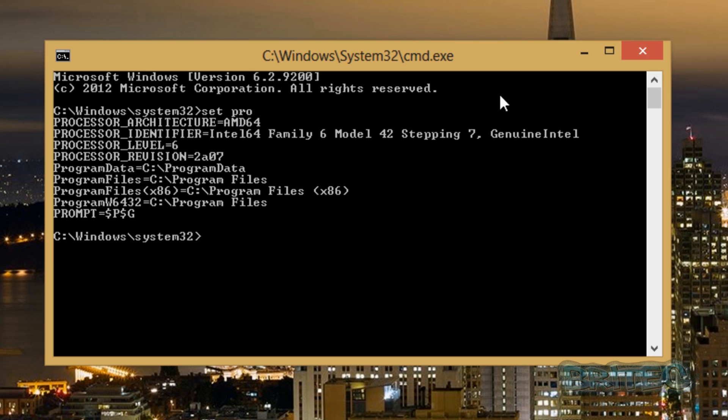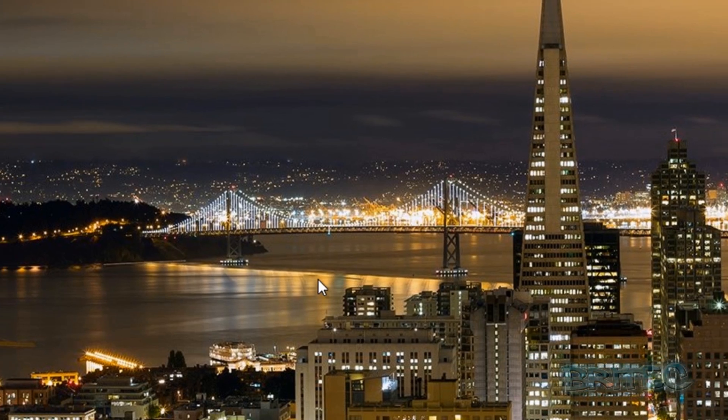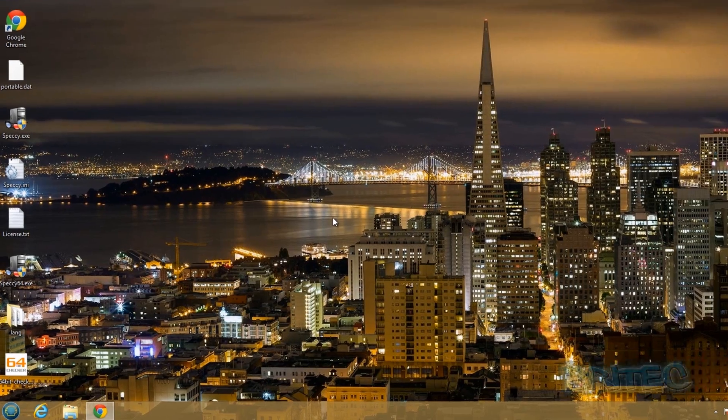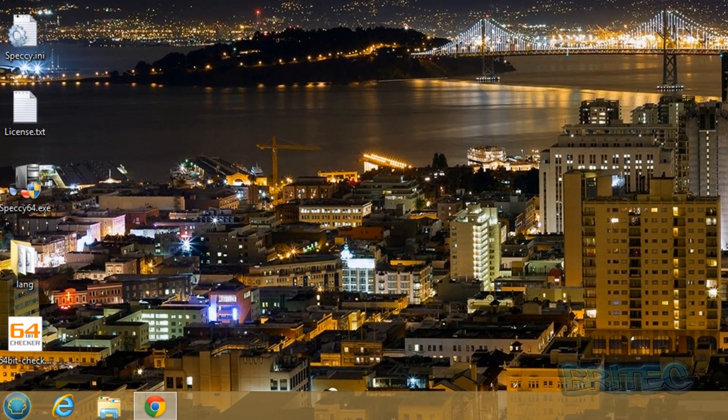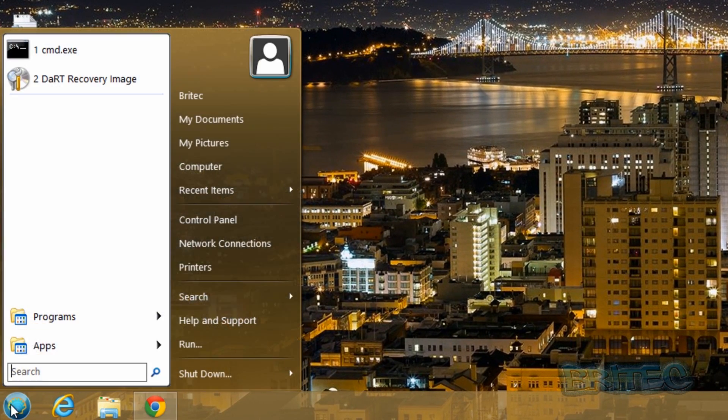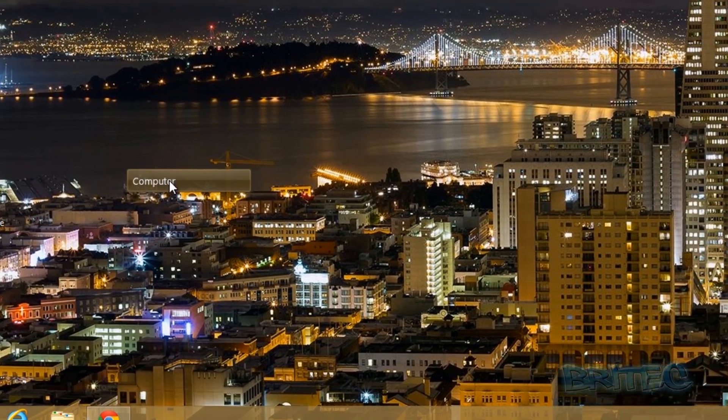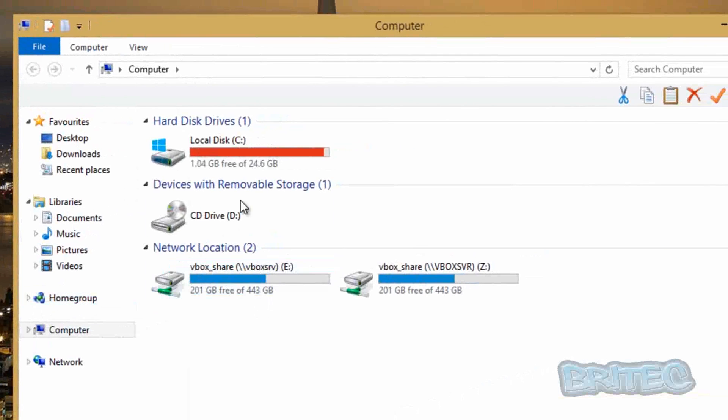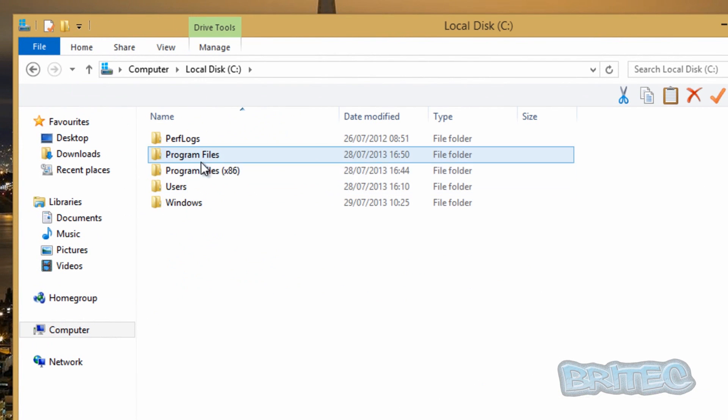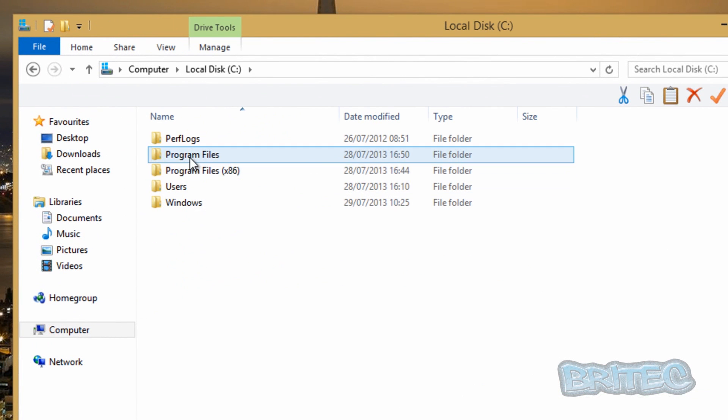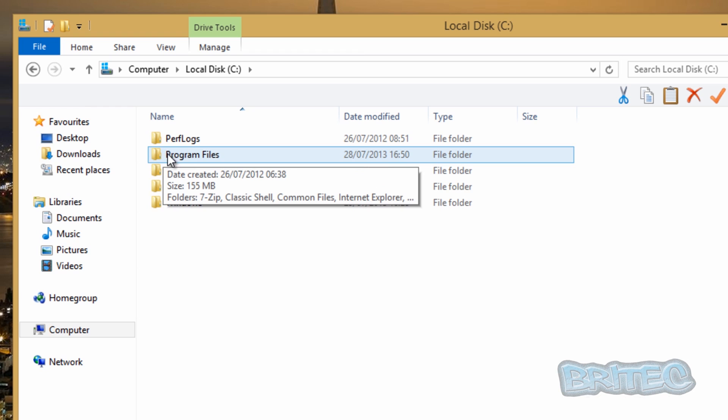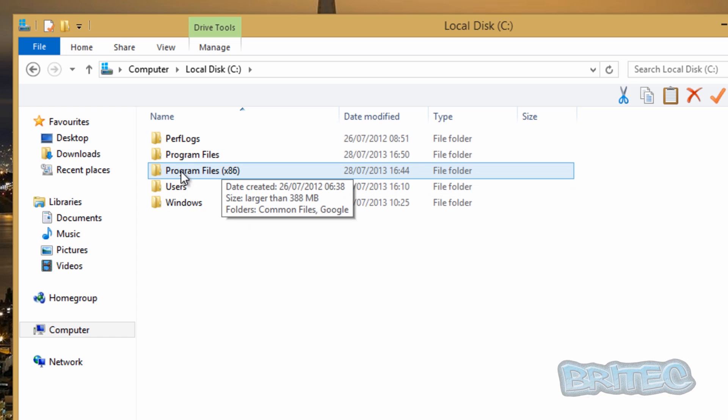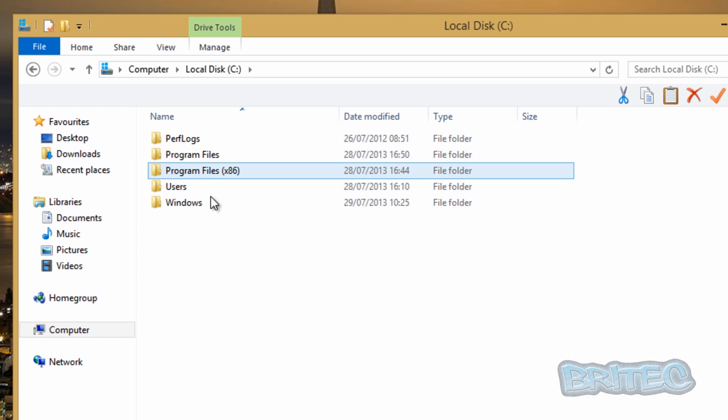So if someone is asking you what version of Windows you've got, you can do any one of these methods. Another way, a quick and simple way of doing it, is to look inside your programs folder. So you're going to go into your C drive here, and if you've got one folder saying program files, it's going to be a 32-bit operating system. If you've got two folders in here, two program folders like this, then you'll know it's a 64-bit operating system.